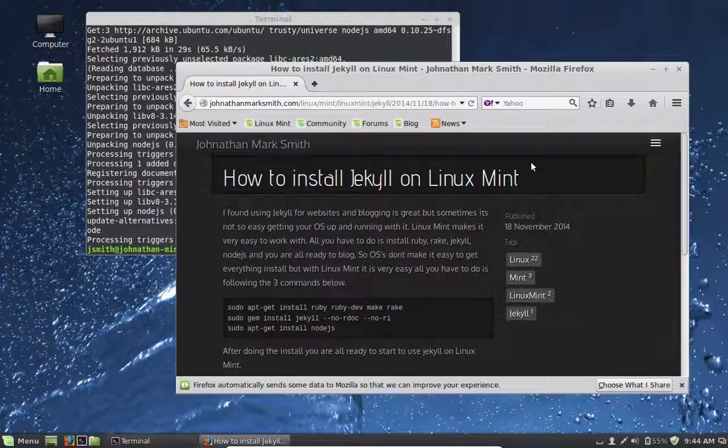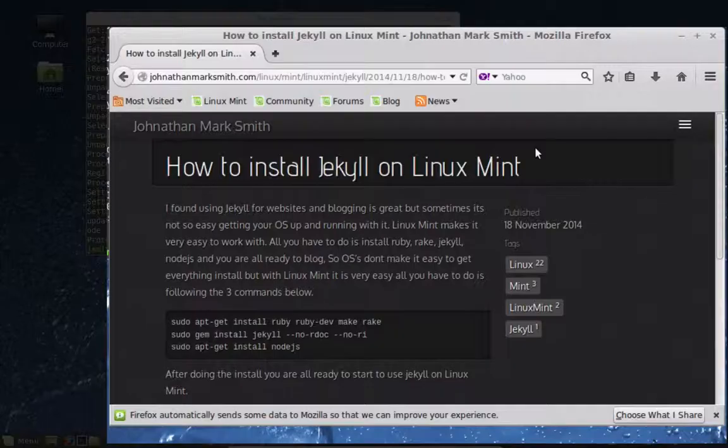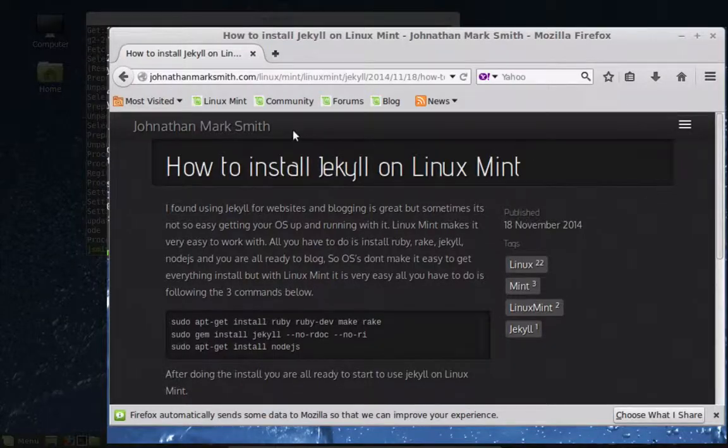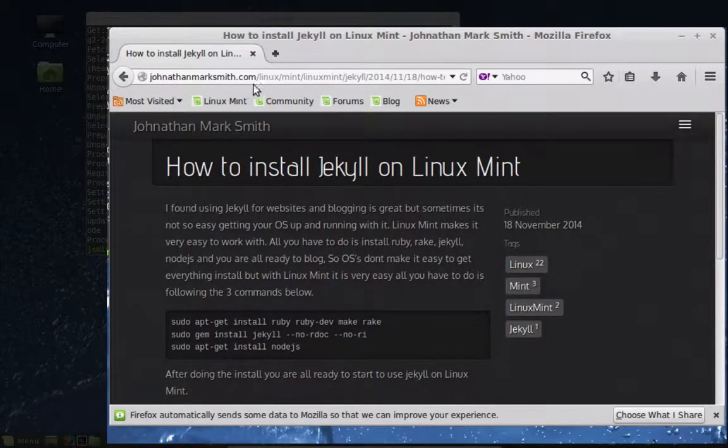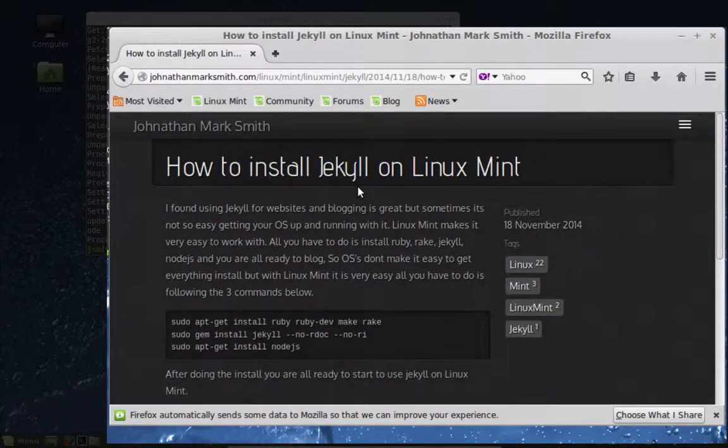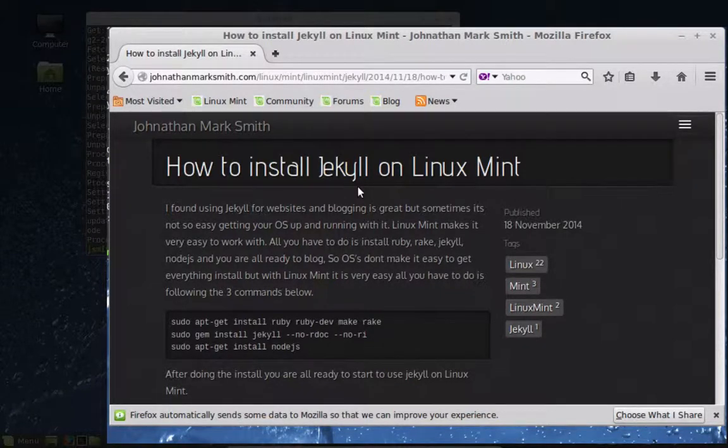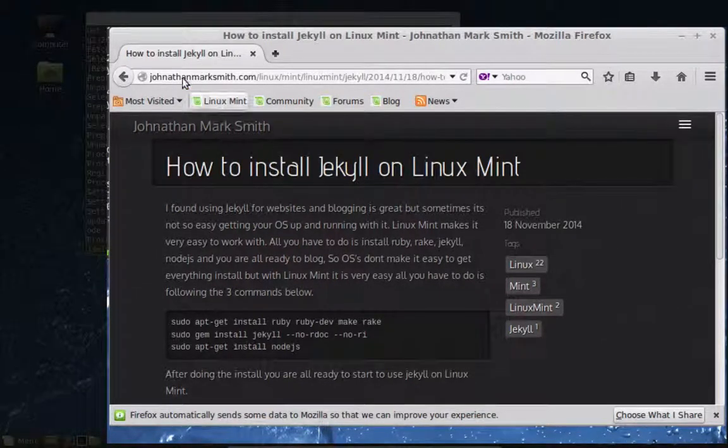Now again, if you want to follow these instructions you can go to my blog, jonathanmarksmith.com, and just do a search on how to install Jekyll on Linux Mint and it will be there. Any other questions please feel free to ask me by email. Thanks.